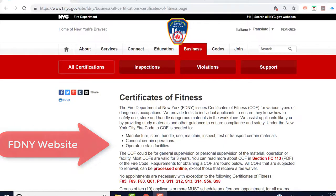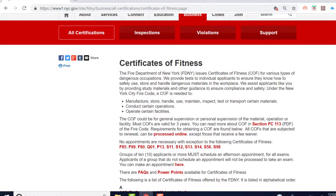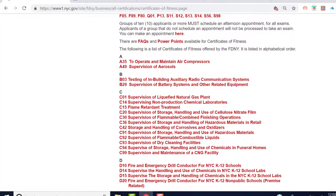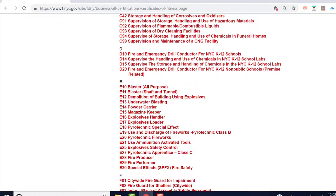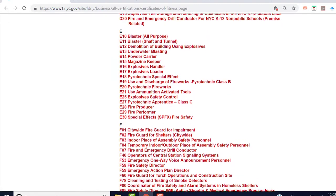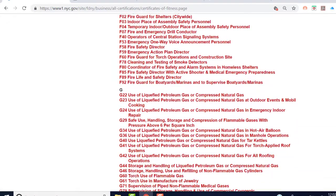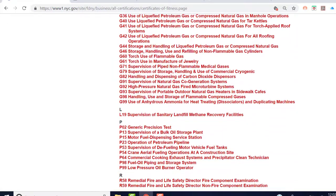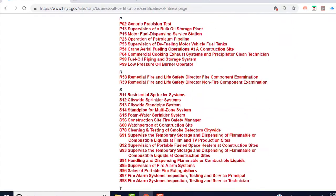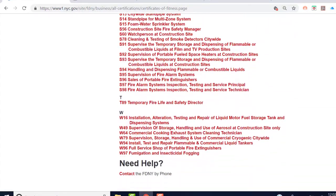You can visit the fire department's web page to download all of the study materials for various certificates of fitness. These are free of charge to download online, and it's a good idea to become very familiar with the study material for the exam that you are going to take.